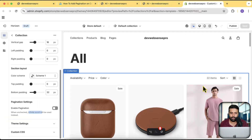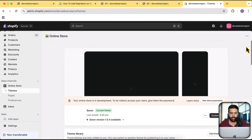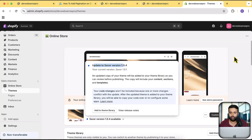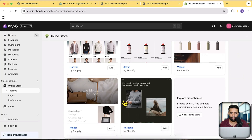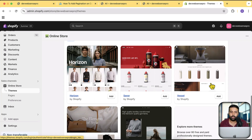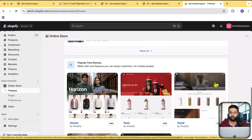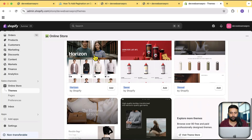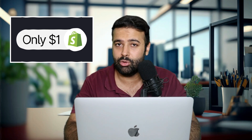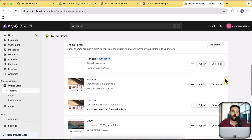Now let's dive into this tutorial. I'm going to the store — it's not on the latest version, so I'll install the latest Horizon theme. All the Horizon family themes — Saver, Vessel, Heritage — share the same code base; only the layout and styling differ, so this will work for any of them. While the theme installs: if you're new to Shopify, there's a link in the description to get your store for just one dollar a month.